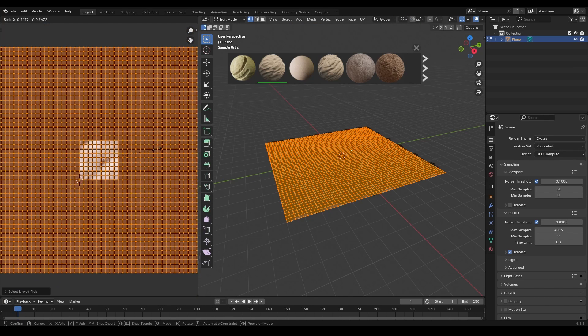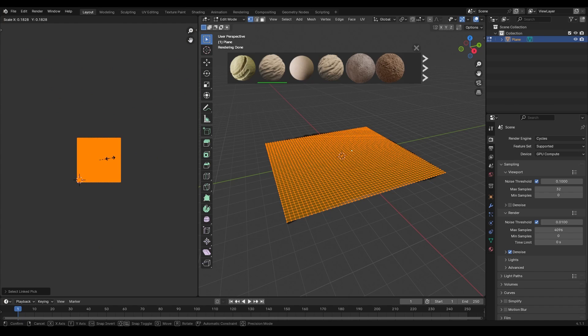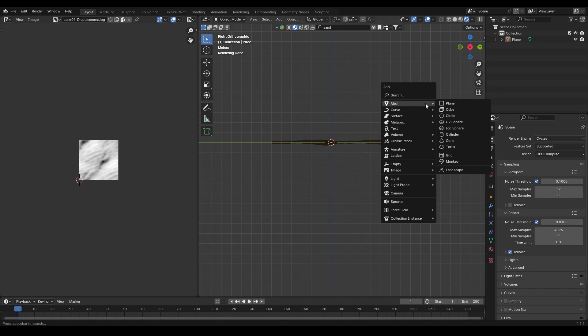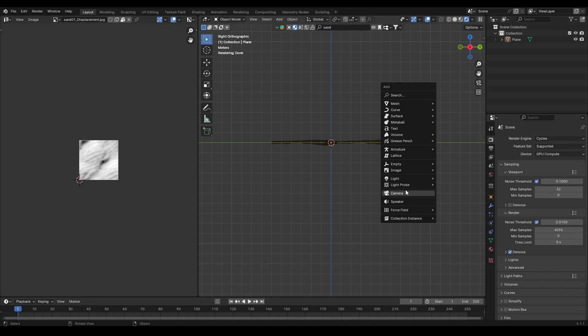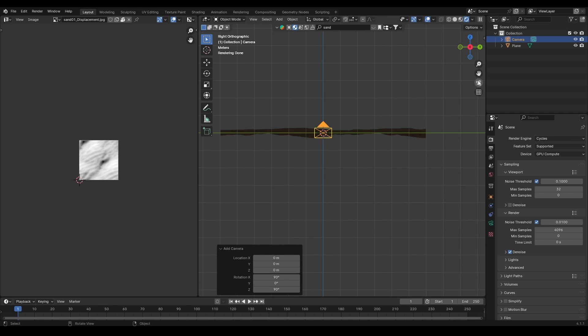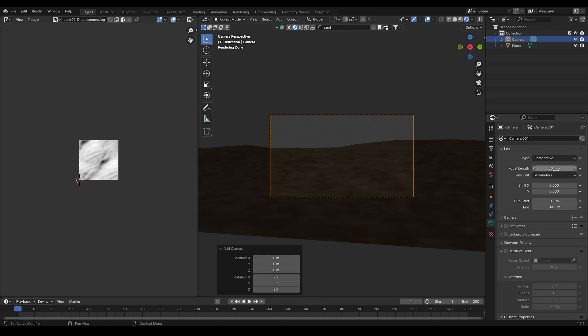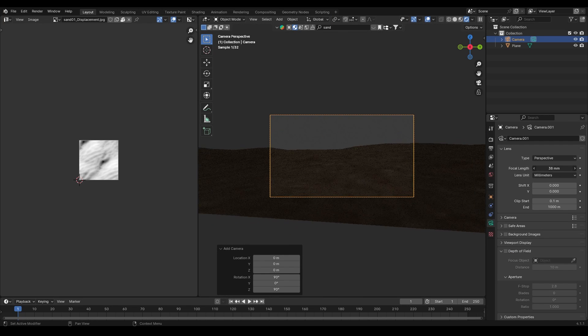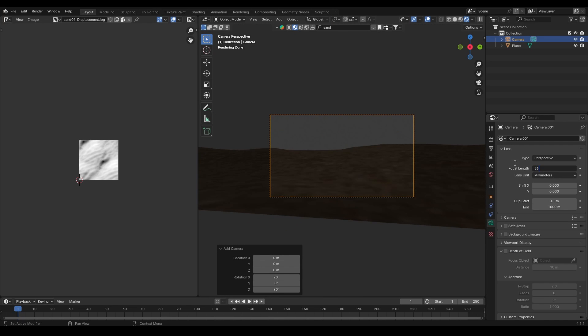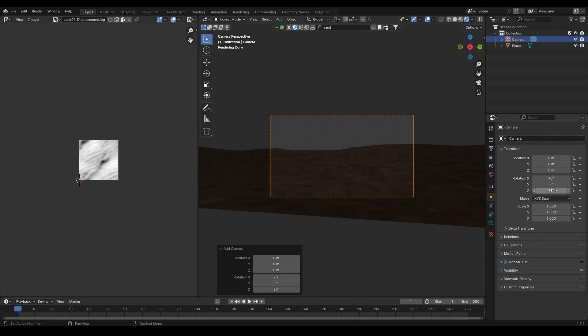adjust the scale to make sure it looks right in the scene. Step 2: camera setup. Next, we'll set up the camera. Position your view where you want the camera to be, adjust the focal length, and move the camera until you get the desired frame.